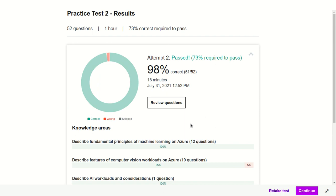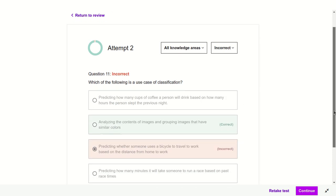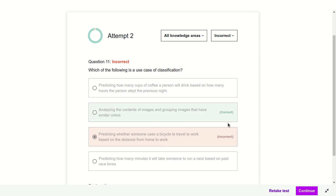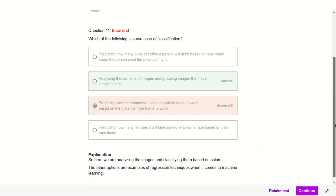One question was wrong — let's check which one. Which of the following is a case of classification? Option B was marked correct: analyzing the content of images and grouping them by similar colors. But I don't think B is correct, because grouping images by color comes under clustering technique, not classification. I believe C — predicting whether the customer uses a bicycle to travel or not — should be the answer. That comes under classification. Option B should be clustering, not classification. You can leave a comment with what you think.